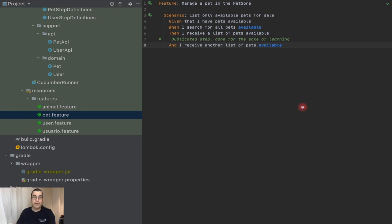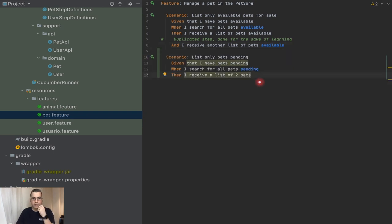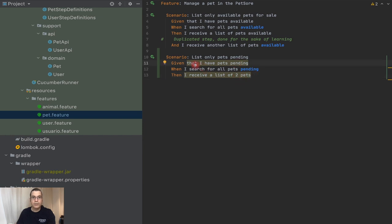So this is what we're going to need to do. I'm going to implement two scenarios — one is going to be pretty straightforward and the other one we need to do a little bit of work. The first scenario is: 'lists only pets pending' — given that I have pets pending, when I search for all pets pending, then I receive a list of two pets. This scenario is very similar to an existing one; we just need to access different endings and different variables.